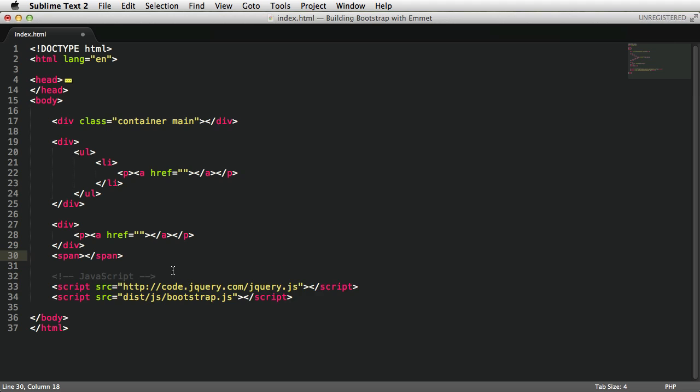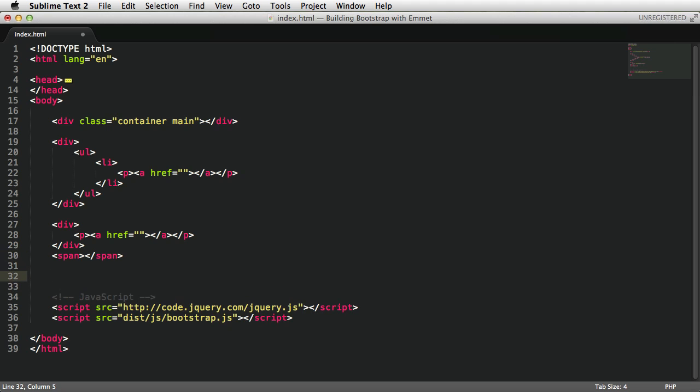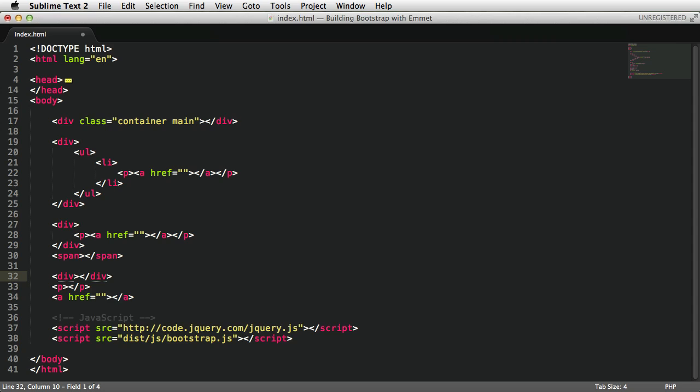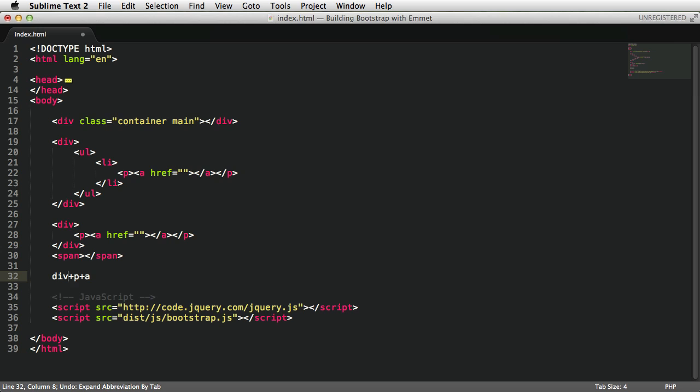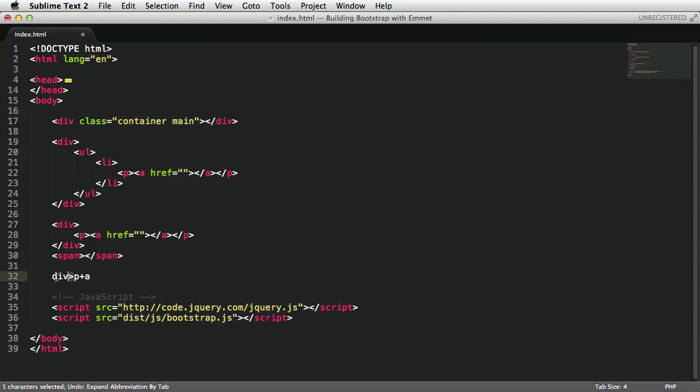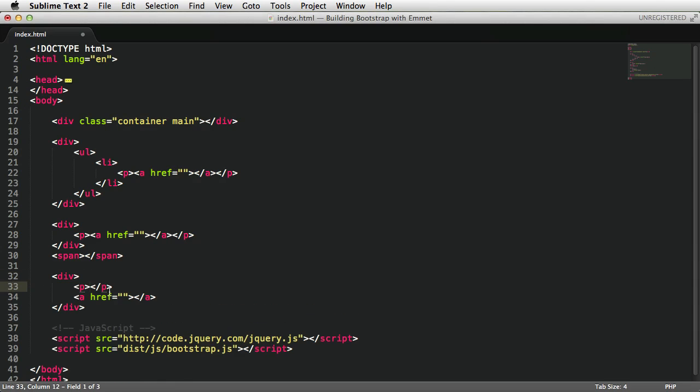Another common operator is the sibling one. You can use it to place elements near one another on the same level. So here's an example. We're gonna say div plus, this is the sibling operator, paragraph plus a. Now, when I expand, it's gonna put a div followed by a paragraph followed by an anchor tag. And of course, this can be combined with the child operator. So if, for example, if I change this to the child operator and expand, everything that follows the child operator will be placed inside the div. So paragraph and anchor tag.